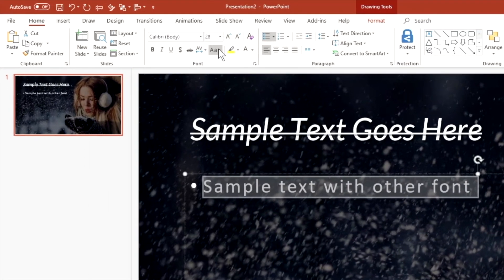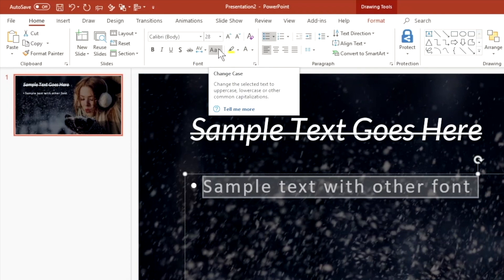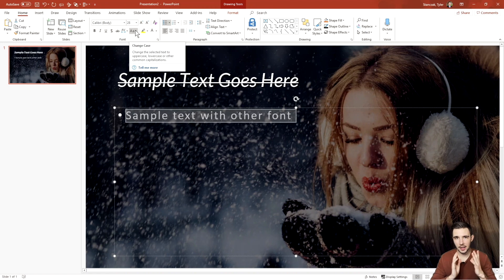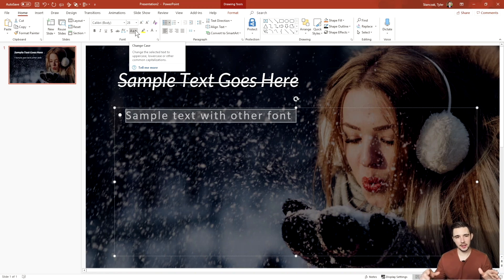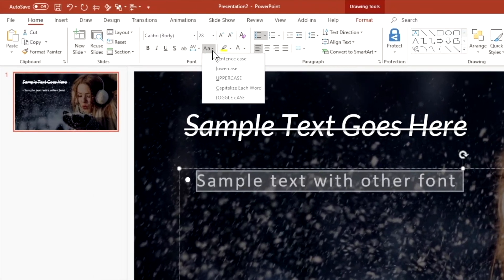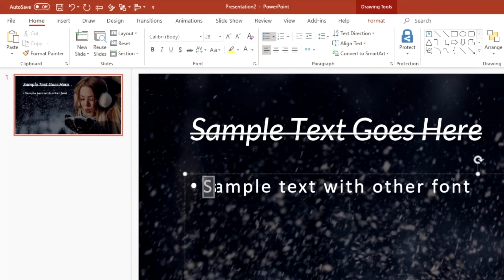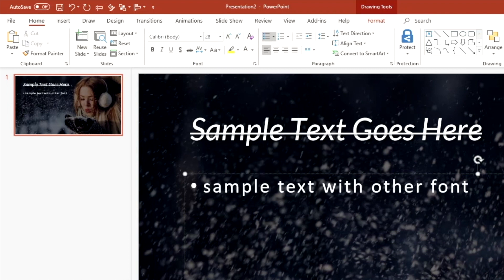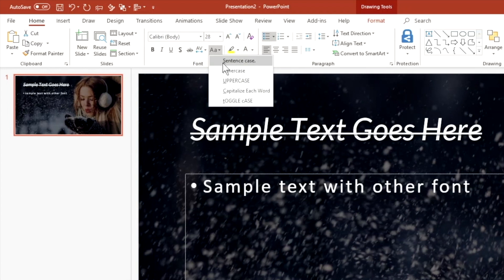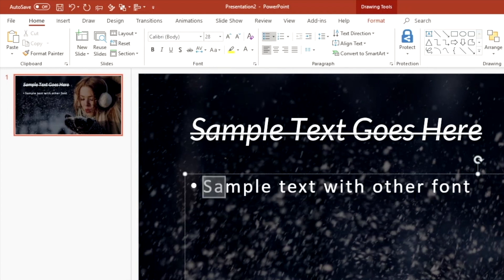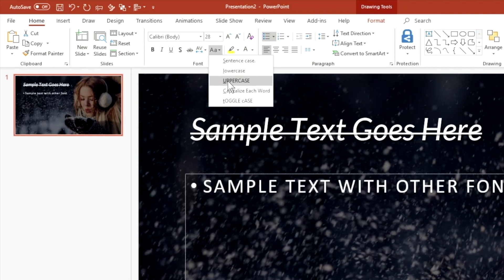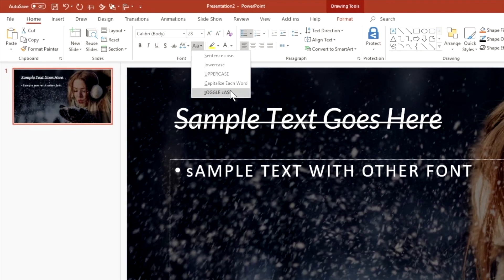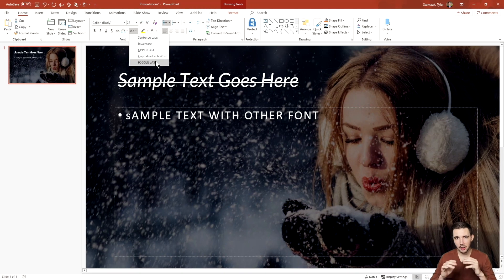Another great feature is the Change Case drop-down. A lot of times people retype everything just to fix capitalization — but you don't have to. You can choose Sentence Case to capitalize only the first letter, Uppercase to make everything caps, Lowercase, Capitalize Each Word, or Toggle Case. This is a really great way to quickly change capitalization without retyping the entire sentence.